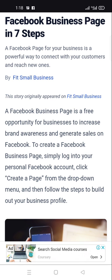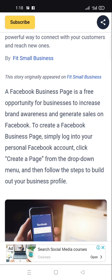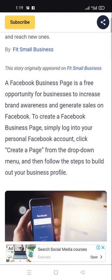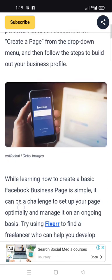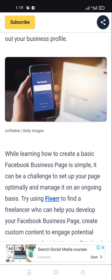To create a Facebook business page, simply log in to your personal Facebook account, click 'Create a Page' from the drop-down menu, and then follow the steps to build out your business profile. While learning how to create a basic Facebook business page is simple, it can be a challenge to set up your page optimally and manage it on an ongoing basis.